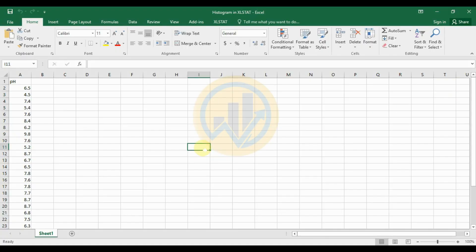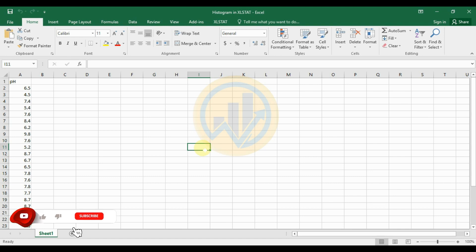Hello guys, welcome to Statistics Bio 7. I am Dr. Mohanathanari. Now we will discuss how to create a histogram in ExcelStat. This is for creating the histogram in ExcelStat.